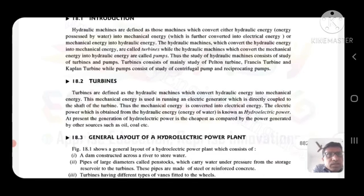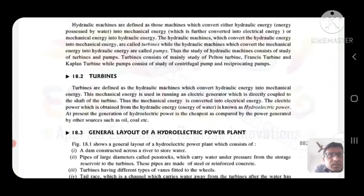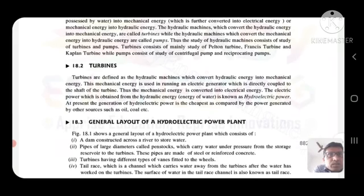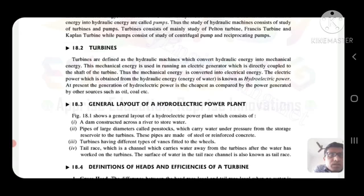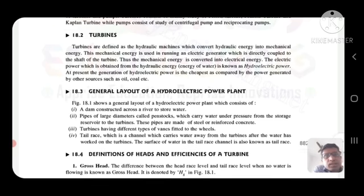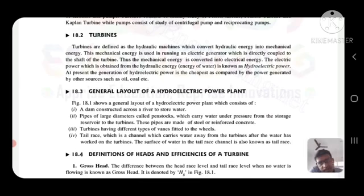Thus, the study of hydraulic machines consists of the study of turbines and pumps. Turbines consist mainly of the study of Pelton turbine, Francis turbine, and Kaplan turbine, while pumps consist of the study of centrifugal pump or reciprocating pump.